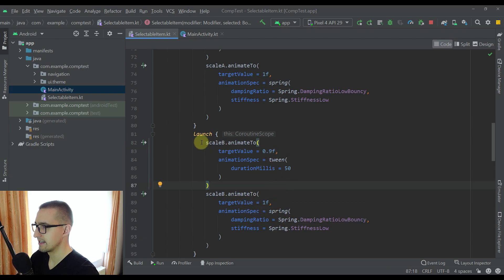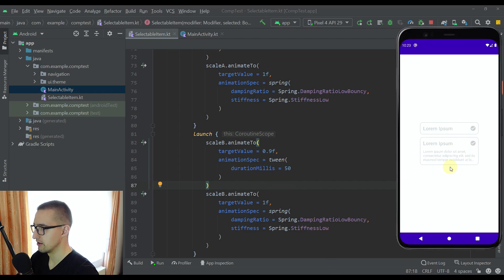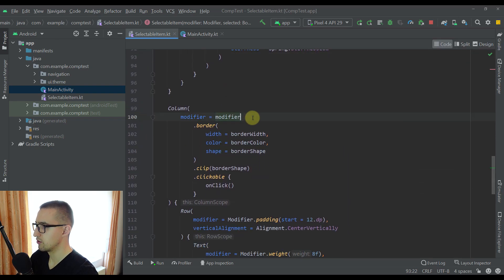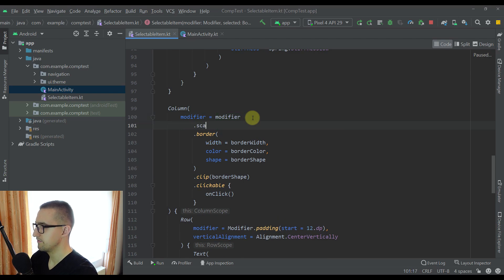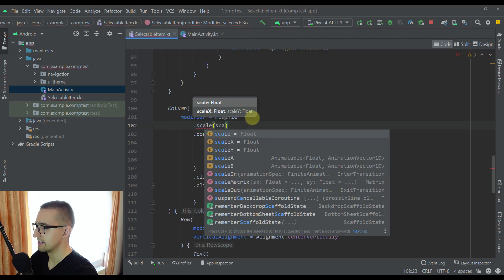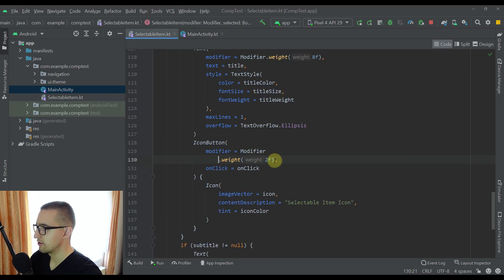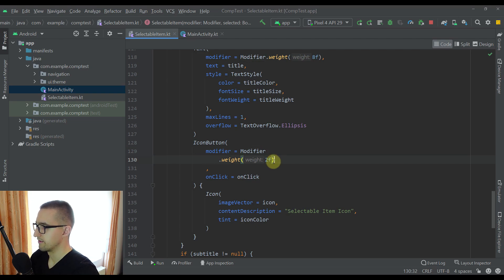Now let's apply those two variables. For the Column modifier I'm going to add a scale modifier using scaleB.value. And for the Icon I'm going to add one more modifier: scale equal to scaleA.value. Now I think we can run this application and finally see how this selectable item will animate itself.